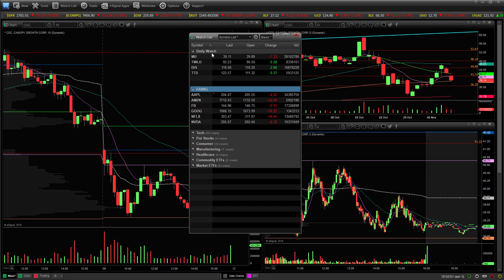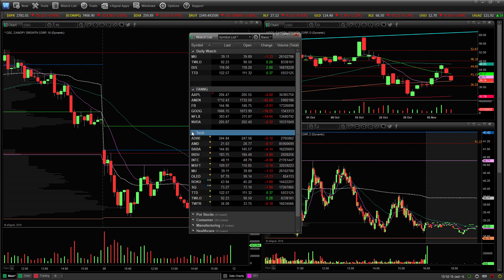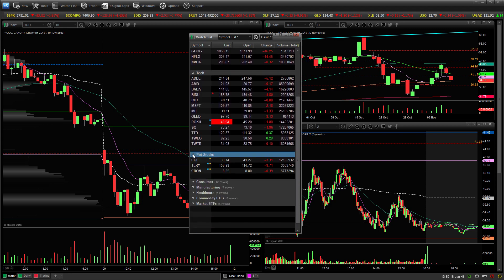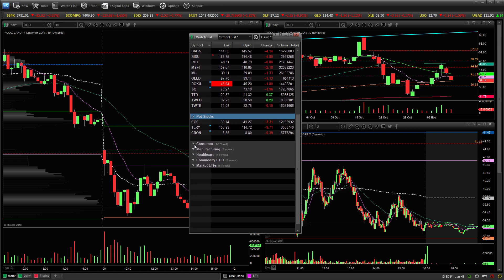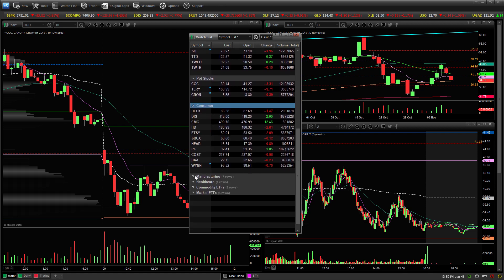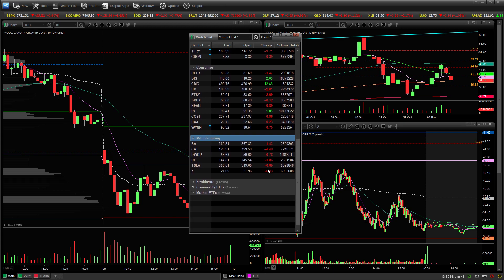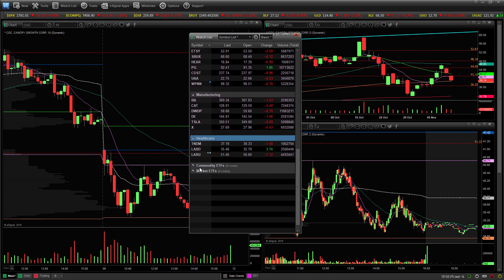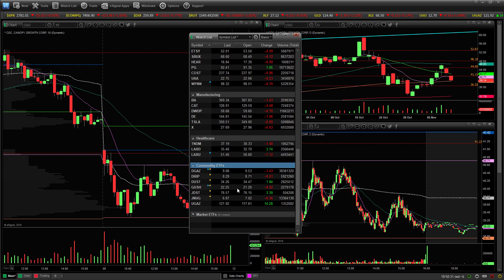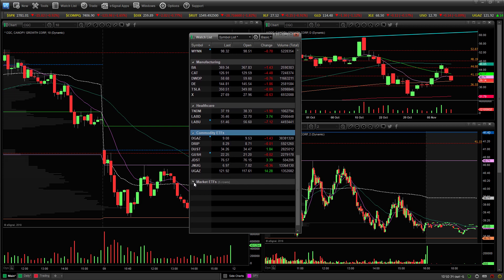The way I did it is the top one is just my daily watch, and this is where I put the top stocks I'm watching for the current day. Below that I have all of my discretionary categories — FANG stocks through Nvidia, Tech stocks, pot stocks, consumer, manufacturing, healthcare. And I don't trade these as much anymore, but I still watch them sometimes — commodity ETFs and market ETFs.